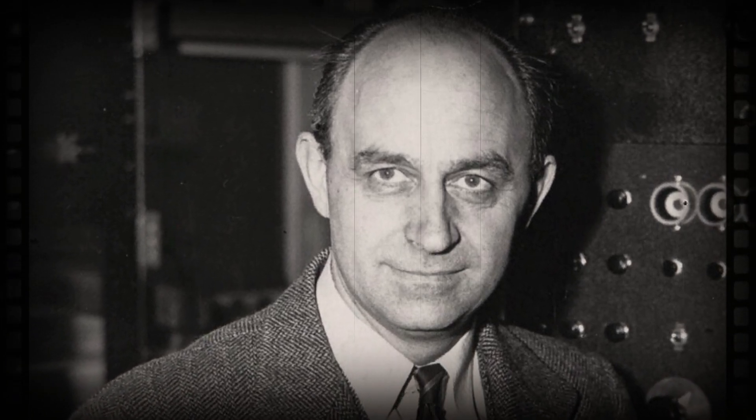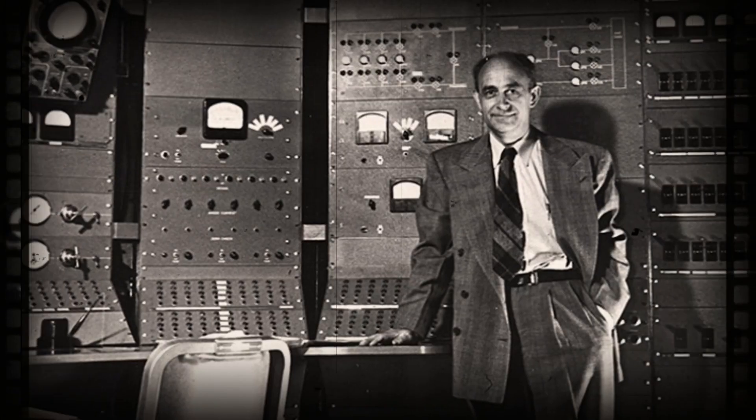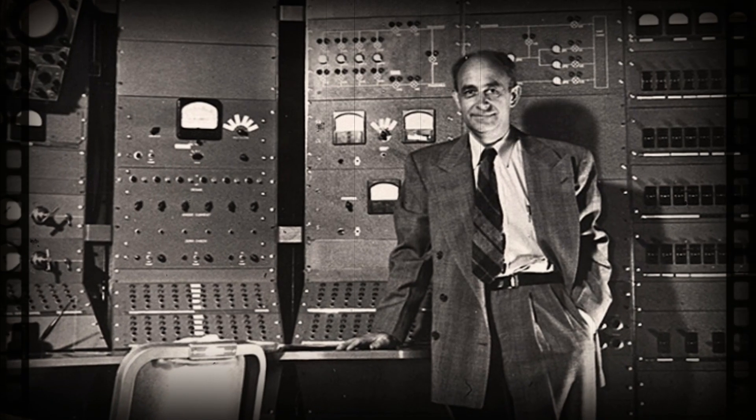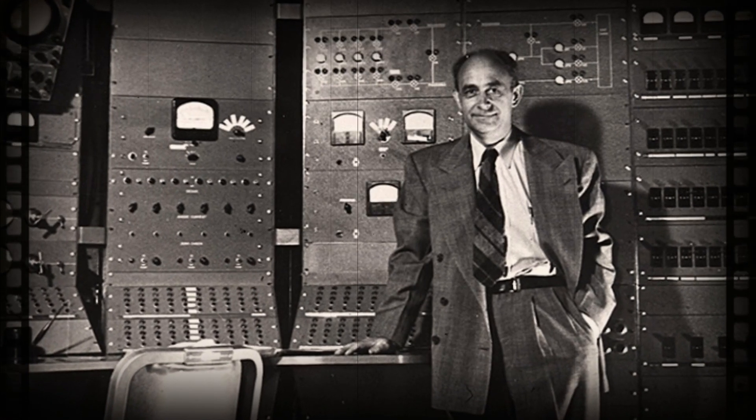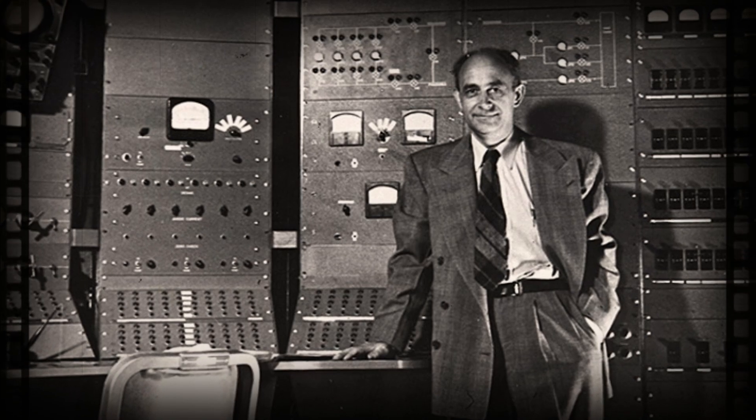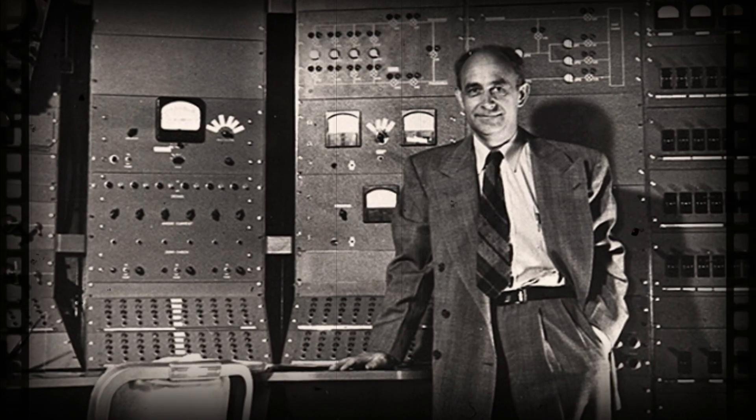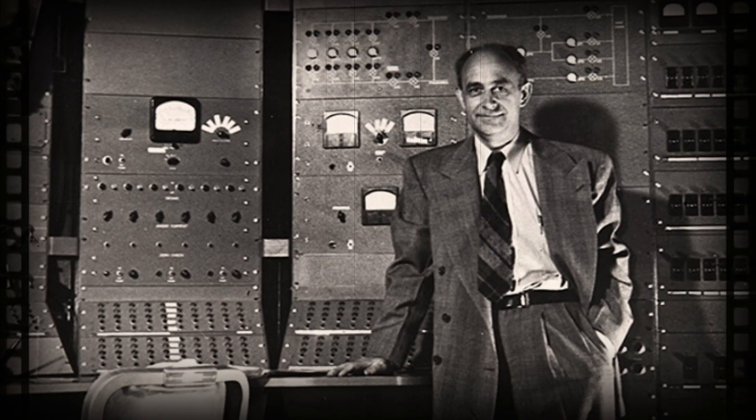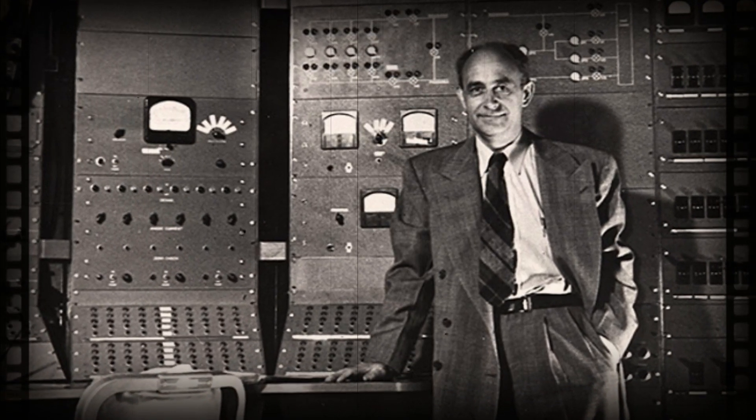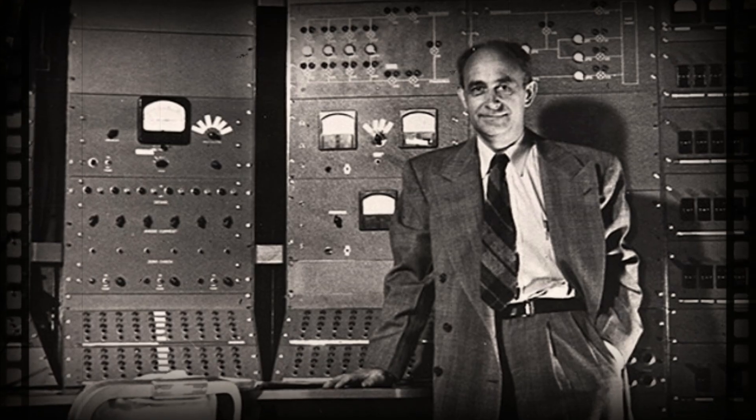Enrico Fermi was an exceptional Italian physicist, widely regarded as one of the most eminent scientists of the 20th century. His remarkable contributions spanned several fields of physics, including nuclear physics, quantum mechanics, and statistical mechanics.